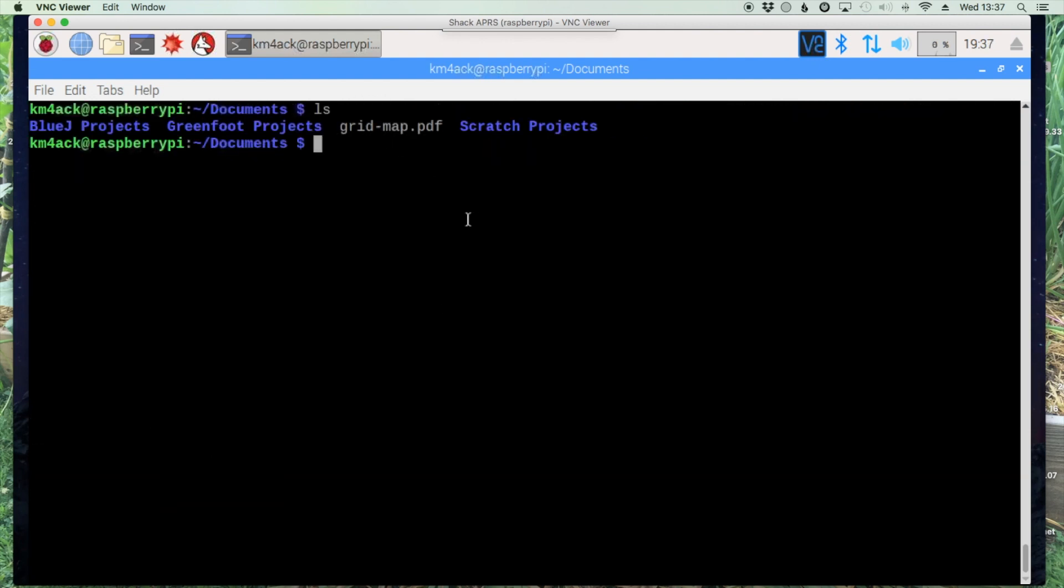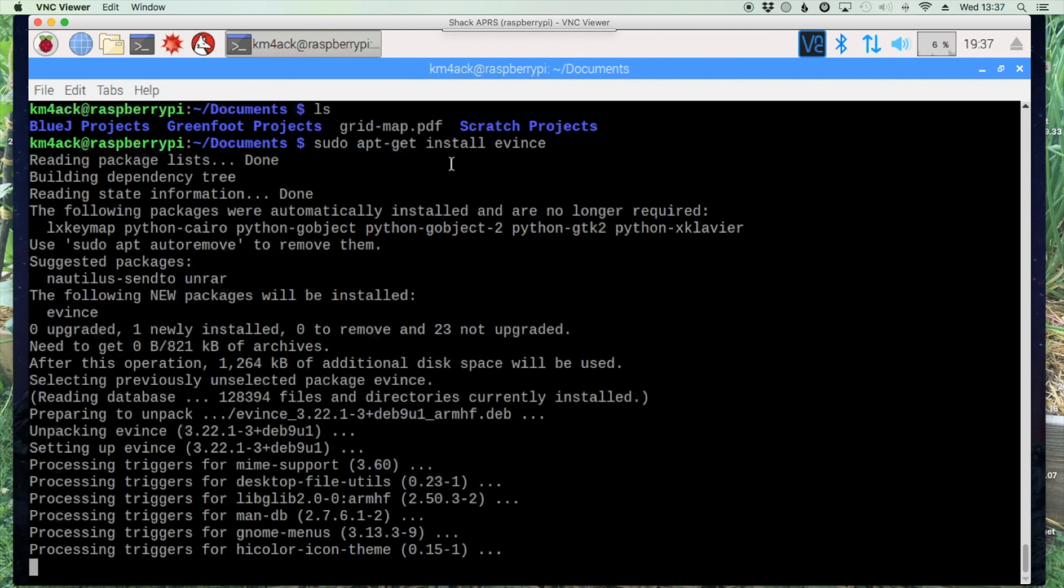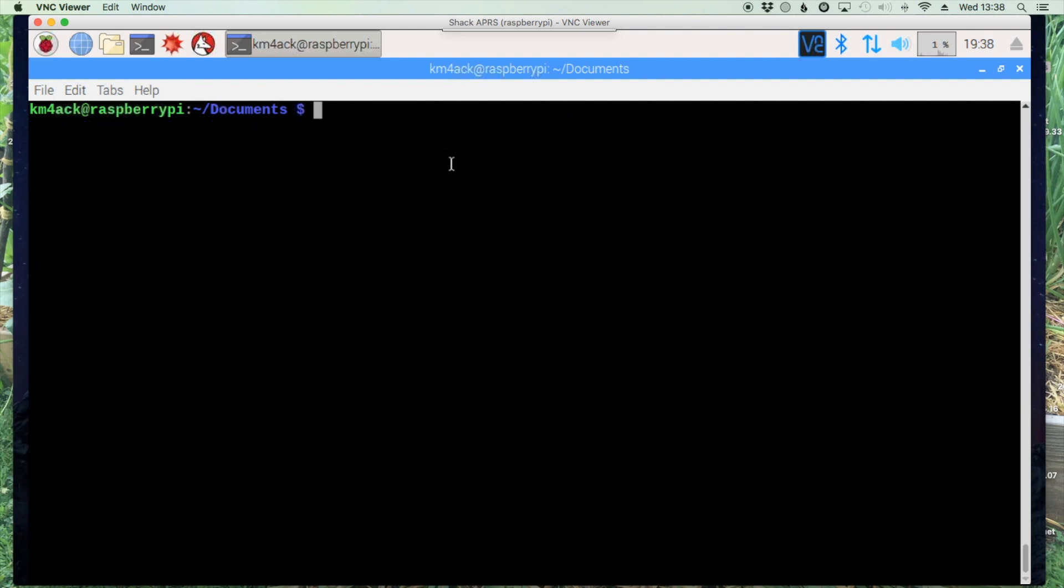The script I wrote uses a program called evince and I want to go ahead and install it to make the map easier to view on our system. So we'll use sudo apt-get install evince. E-v-i-n-c-e. Now that that's done let's go ahead and clear the screen.